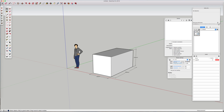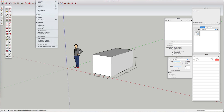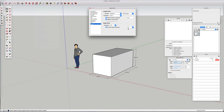Go up to Window in the top menu and select Model Info, then navigate down to the Units tab at the bottom. You can see that at the moment we are using the units Decimal Millimetres with a precision of 0 millimetres.